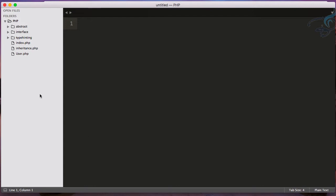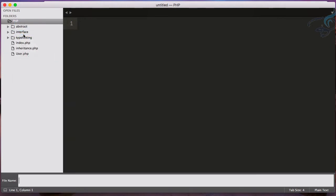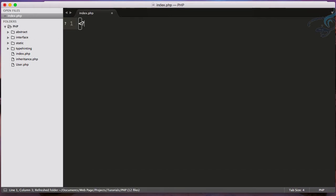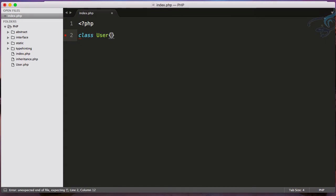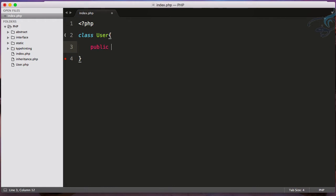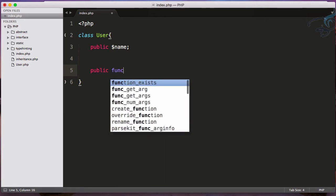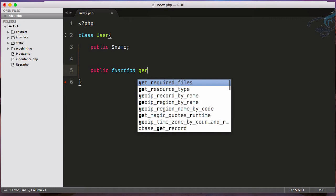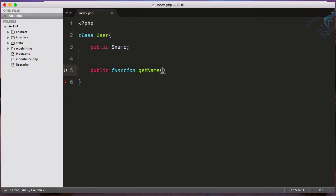Let's create a new folder called static. I'll create static/index.php, initiate the PHP tag, and create a class called User. Here I'll create a public name property and a public function getName that will return Sarthak.